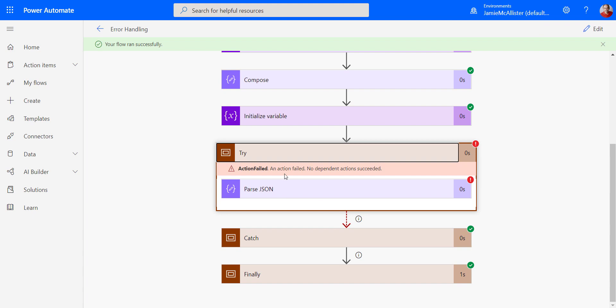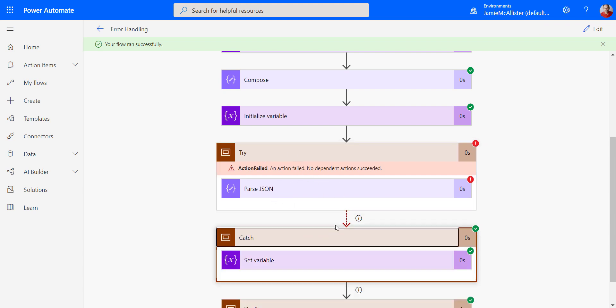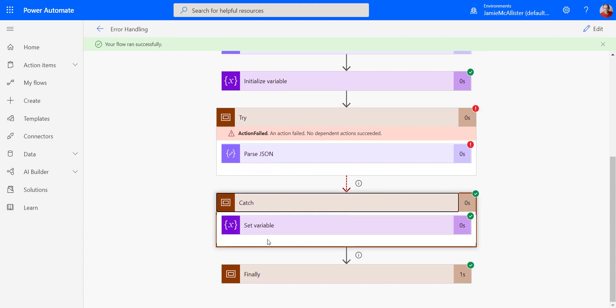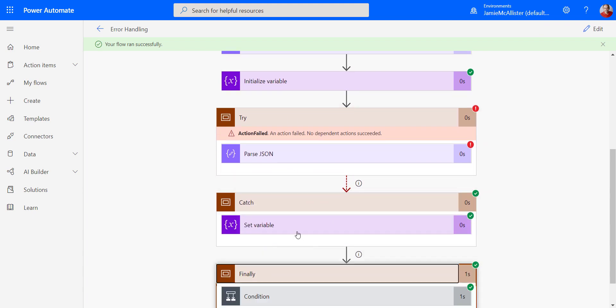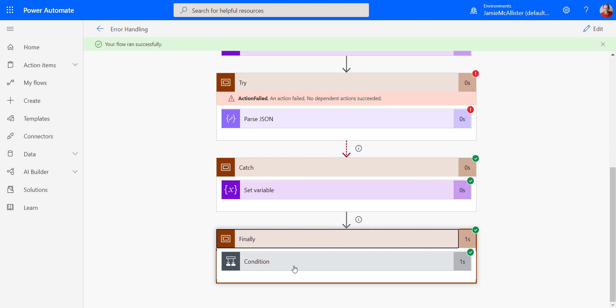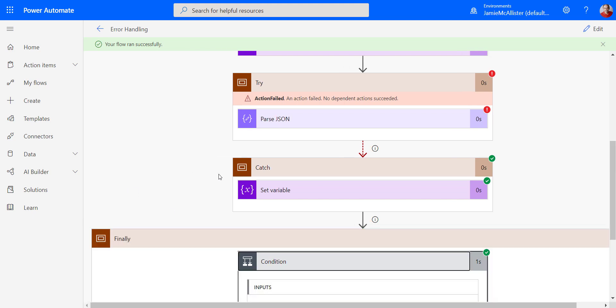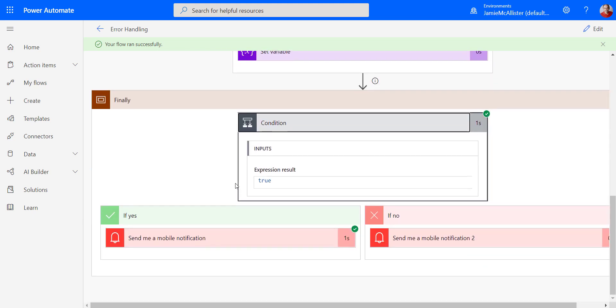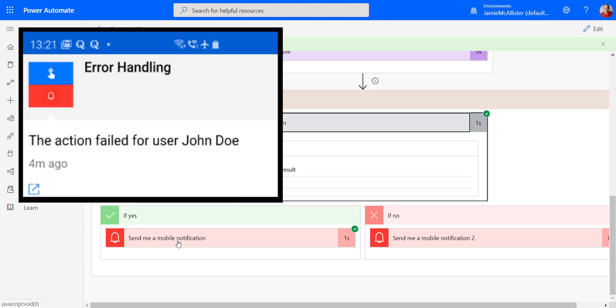Now, I did get the error that I was expecting in my try. But my catch set the variable and my finally set the condition correctly here. And so it said, yes, there has been an error. It didn't go to the one which would be for success. So I've got my mobile notification. And that's it.